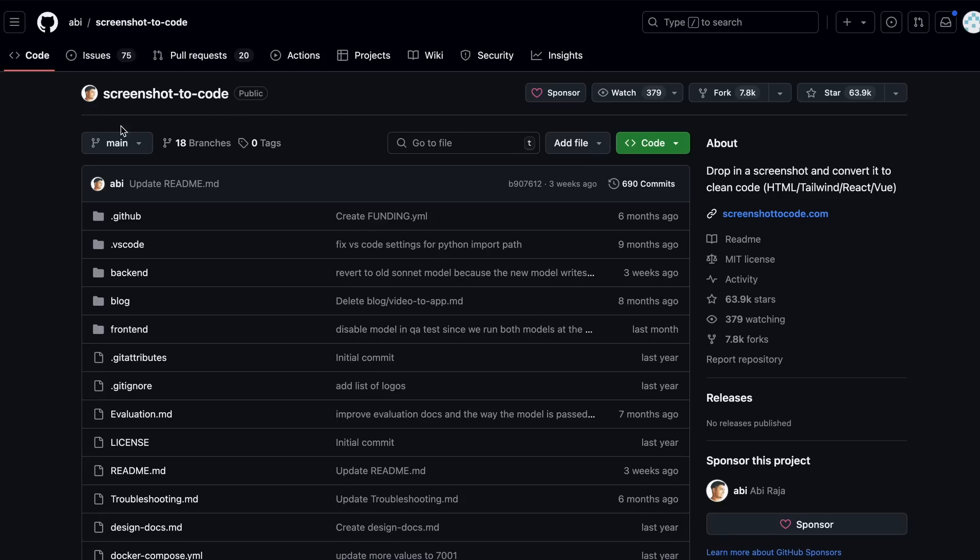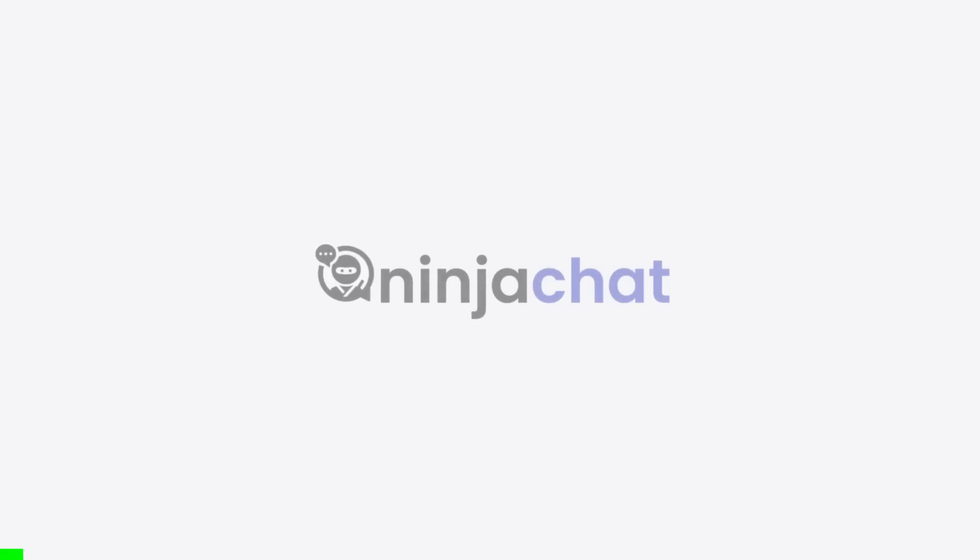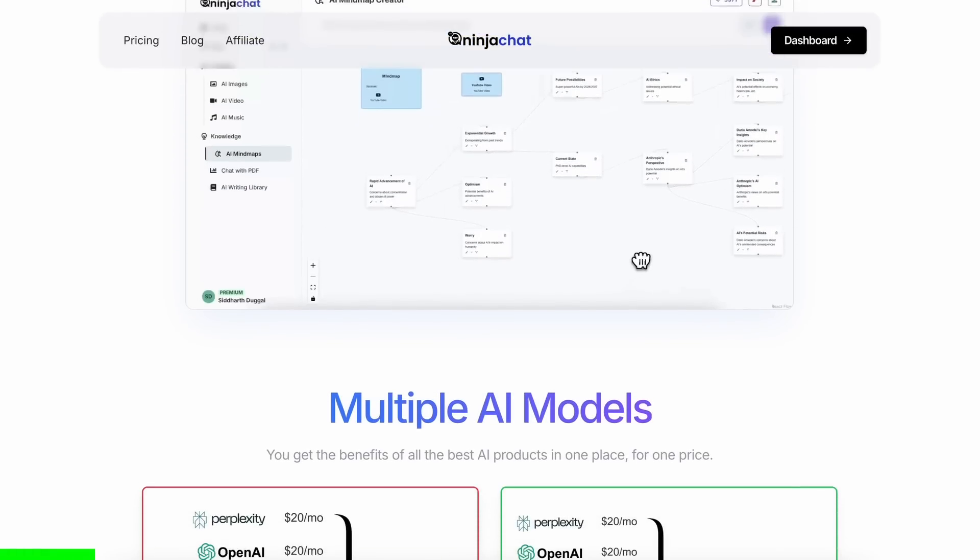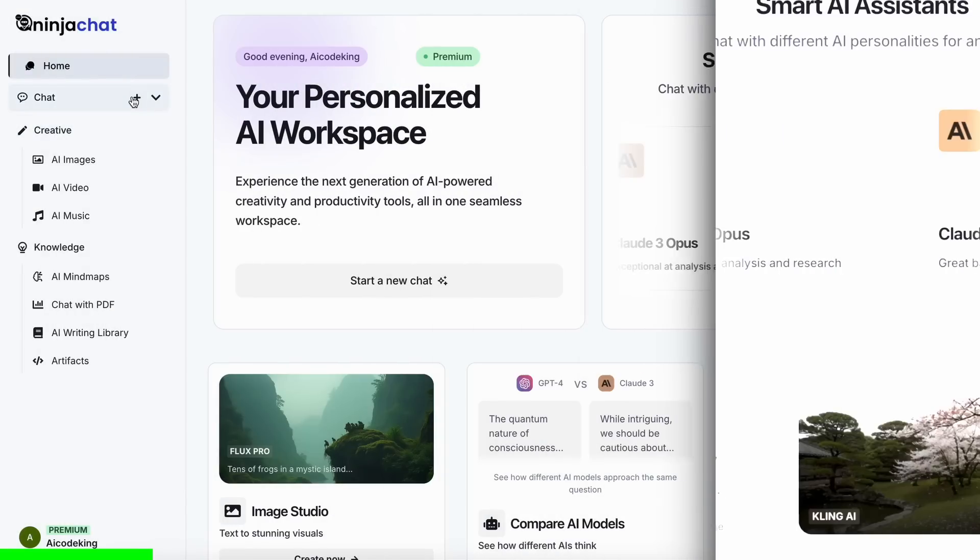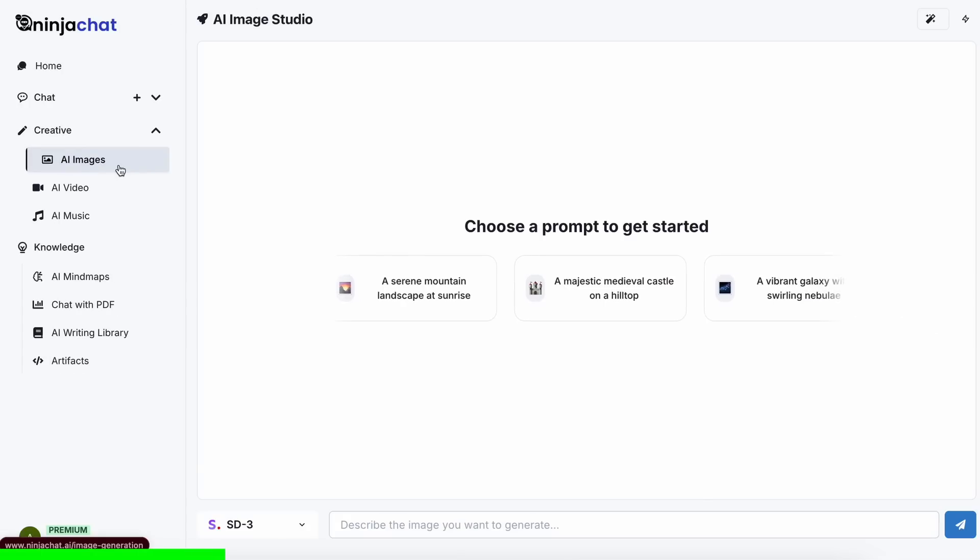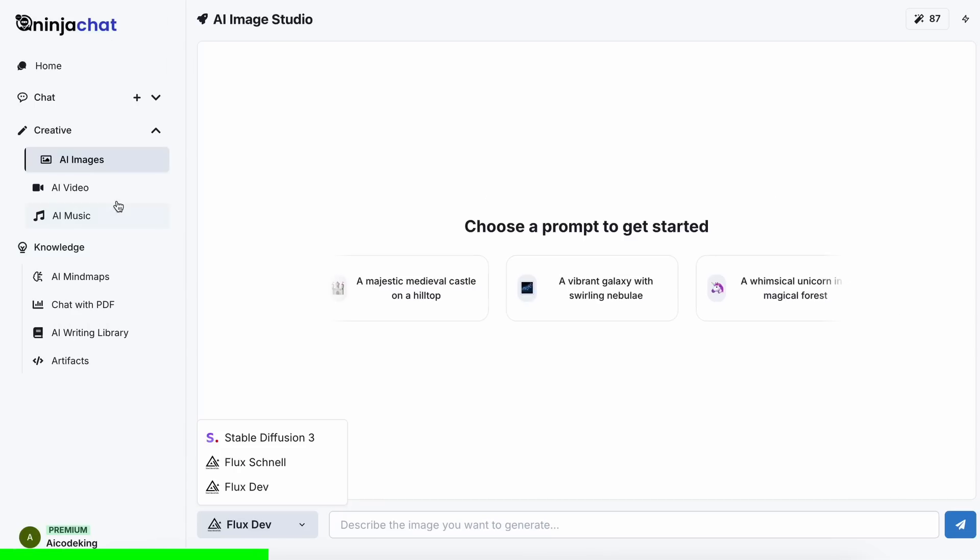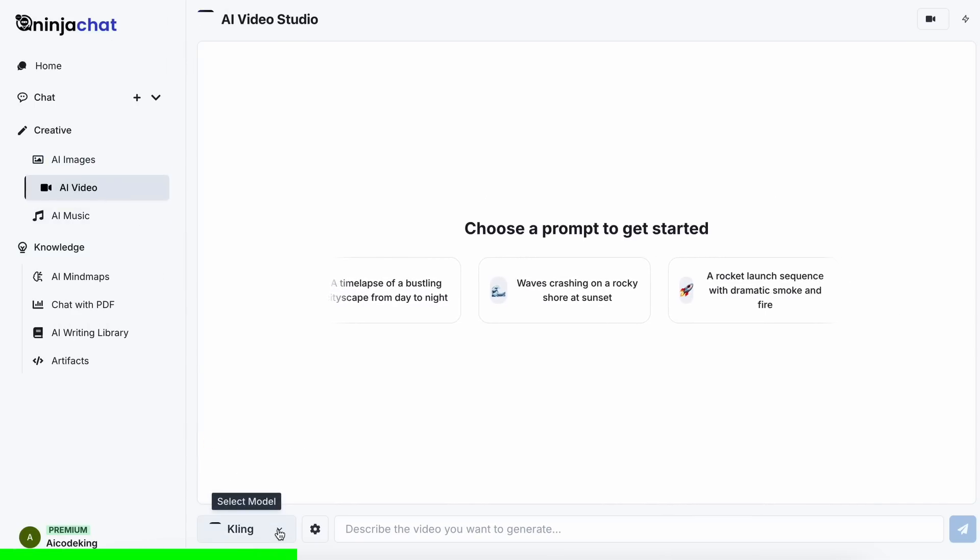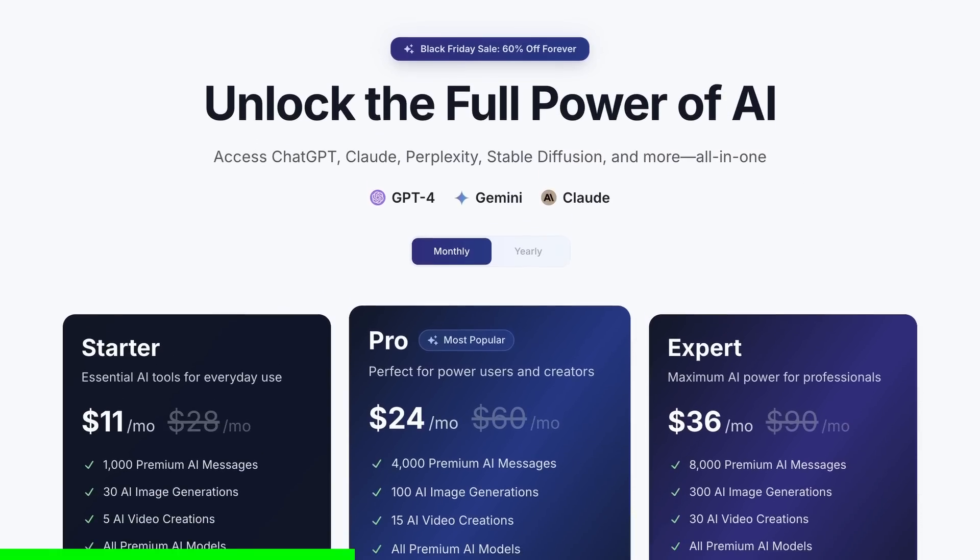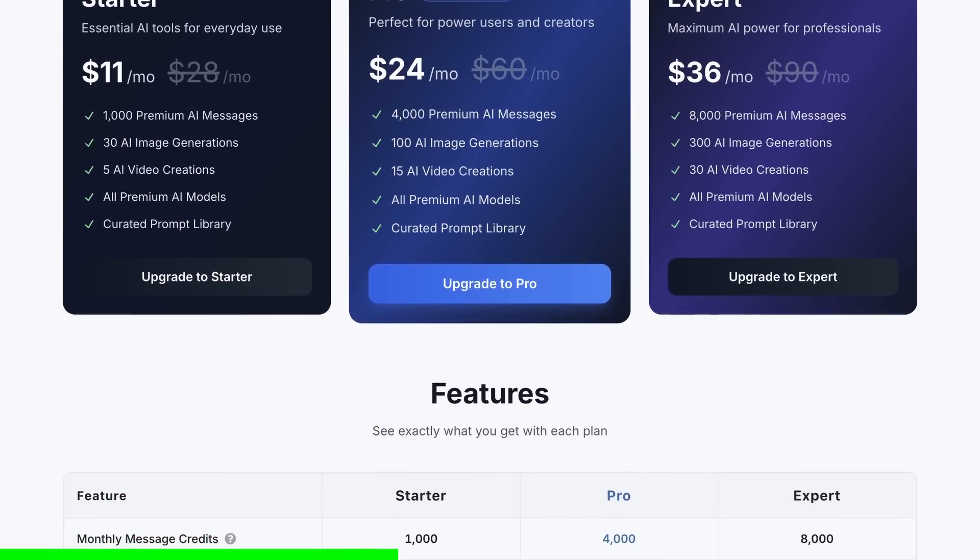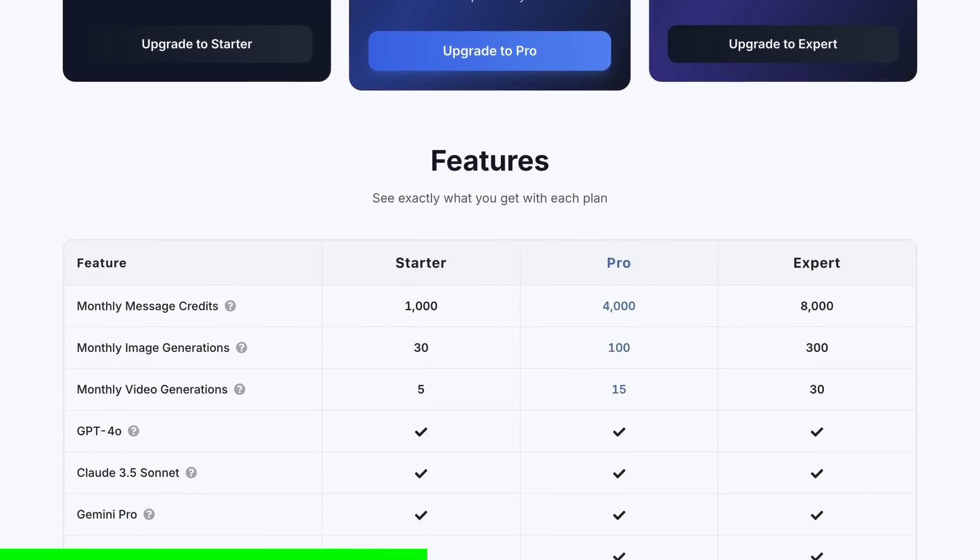But before we do that, let me tell you about today's sponsor, NinjaChat. NinjaChat is an all-in-one AI platform that gives you access to more than 10 models like Claude 3.5 Sonnet, GPT-4O, Gemini, and even image generation models like Flux, and video generation models like Kling, and much more, all in one place, for a price that's even cheaper than one ChatGPT membership, starting at only $11.